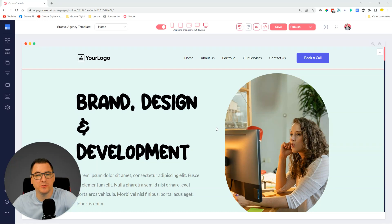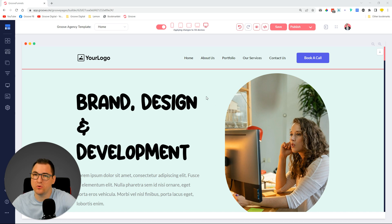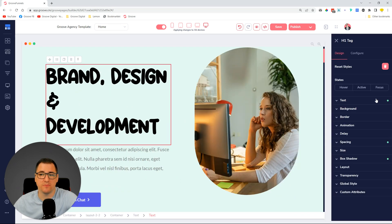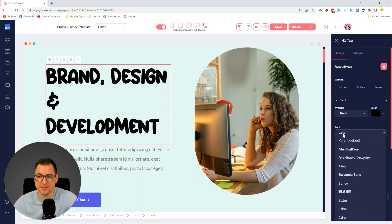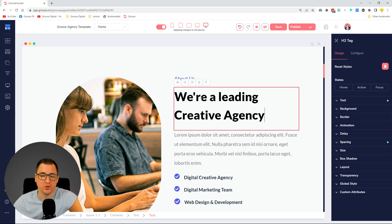Hey, David here. In this video I'm going to show you how to use any font on your GroovePages websites. This will involve a little bit of copy-pasting of some code, nothing major, but it's actually pretty fun. Let me show you — this font we do not have in our built-in GroovePages library of fonts, so when you go to text there is no font like this one. As you can see, it's set up on Lato — this is definitely not Lato font.